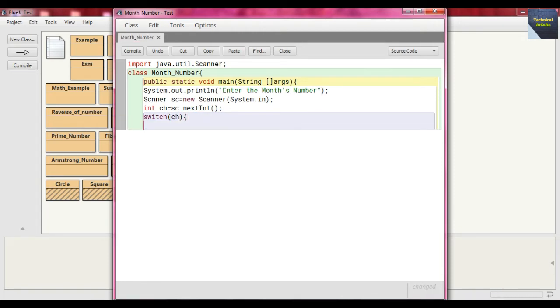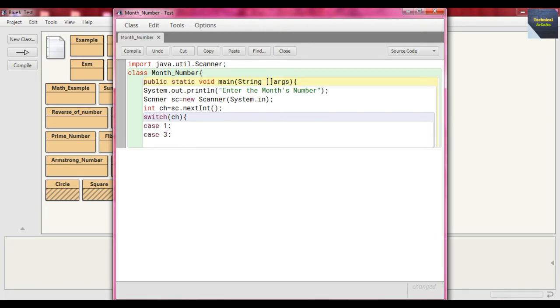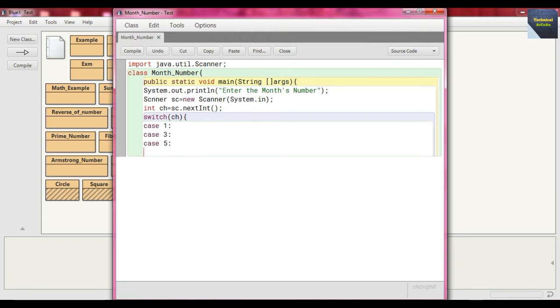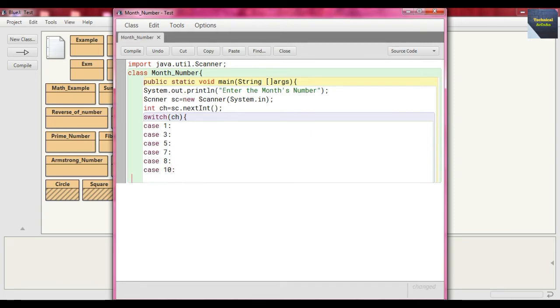Now here we are using lots of cases. What is the case? For example, case 1, case 3, and then we write case 5, then write case 7, then write case 8, and then write case 10, and then write case 12.